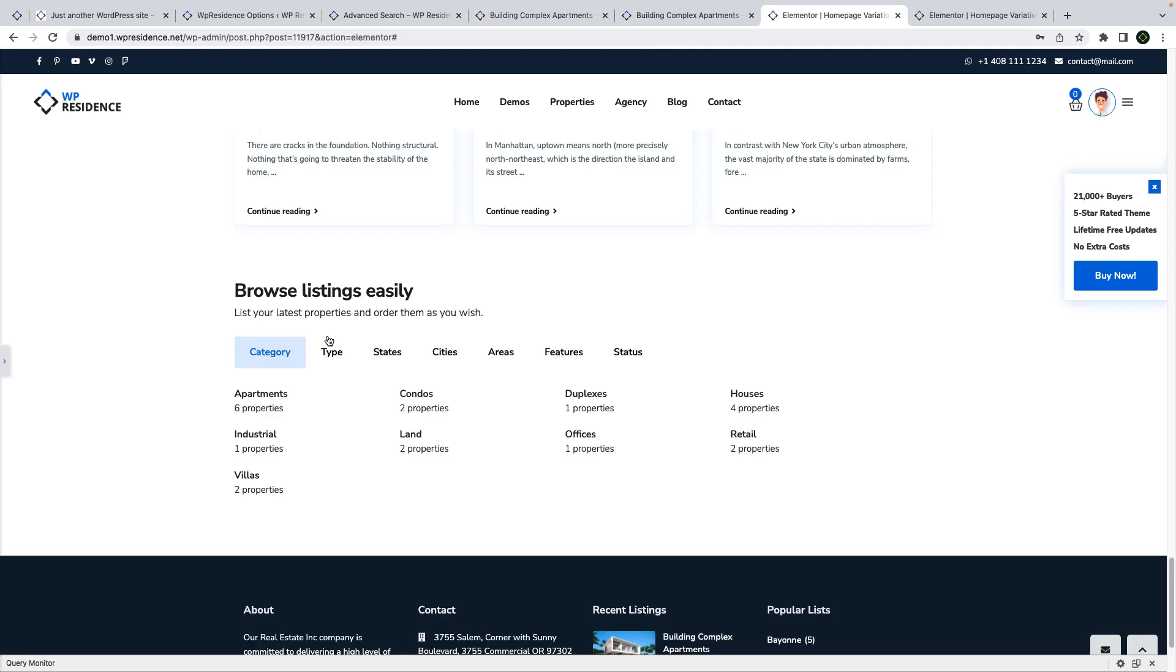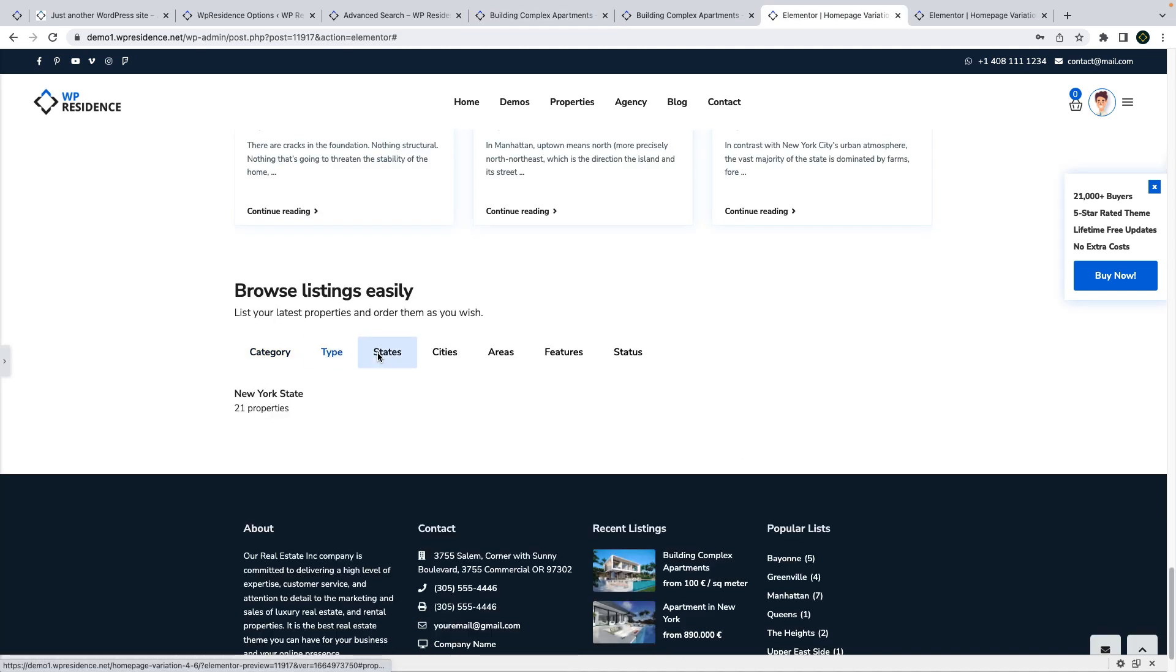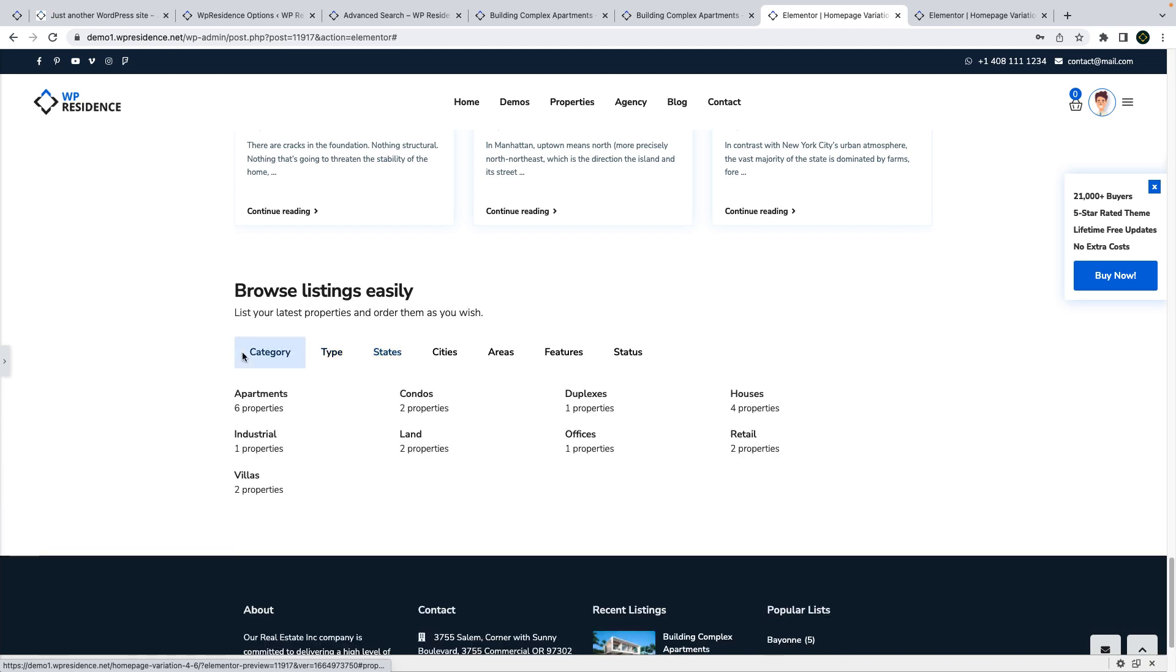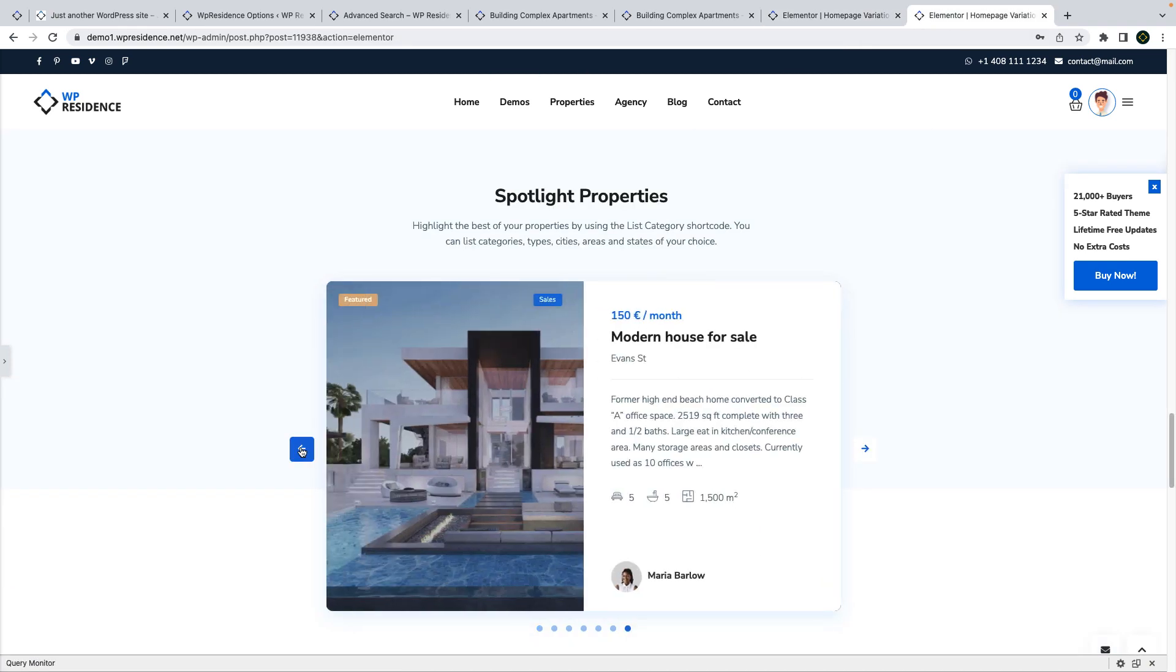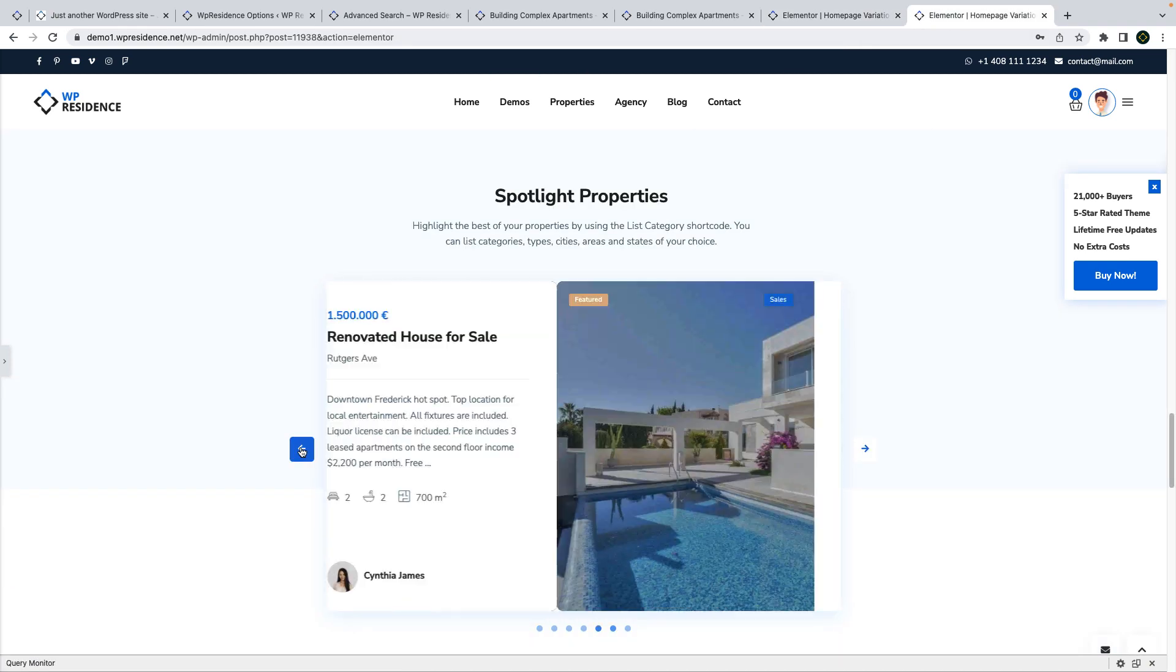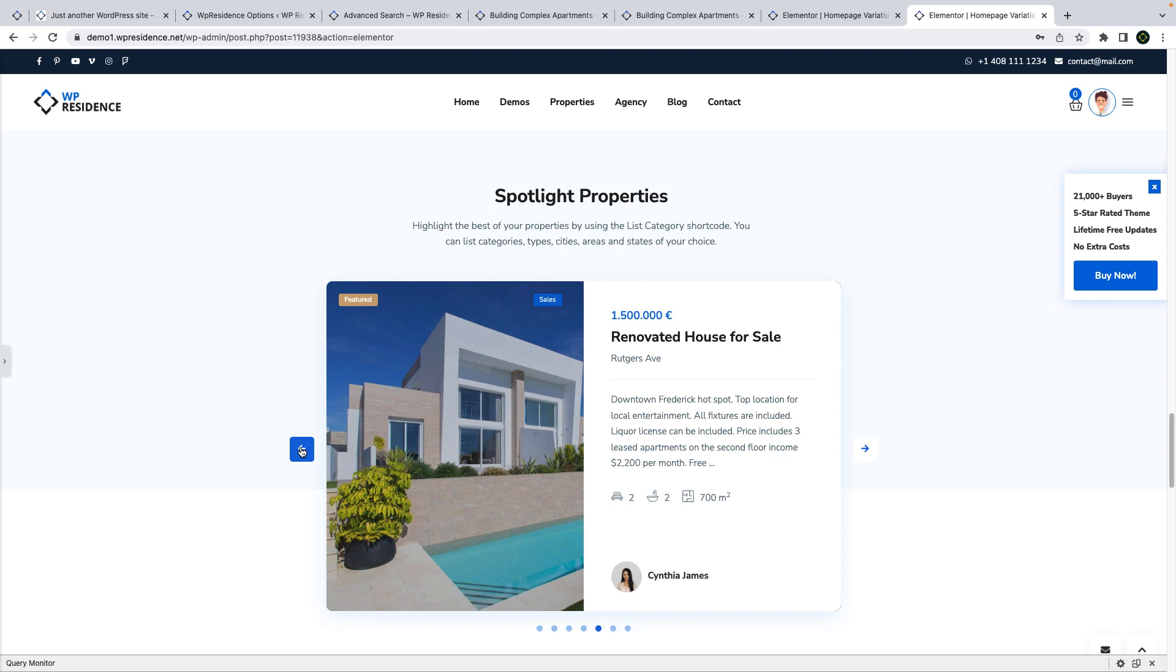You can also start using two of our newest shortcuts, the categories tabs and the property slider in all pages created with Elementor.